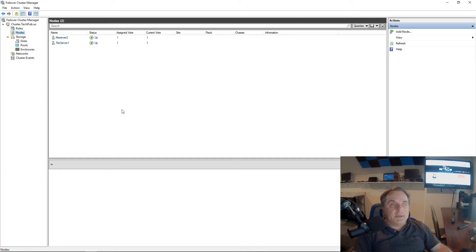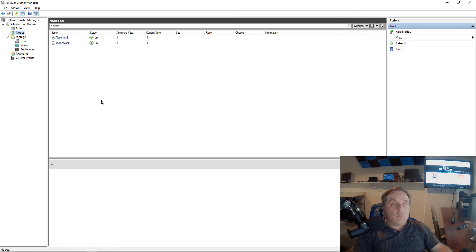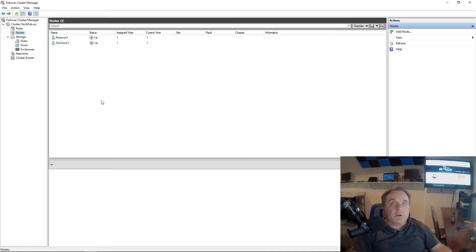I'm in a Windows 2019 cluster. Failover Cluster Manager is shown here. What I want to do is create a second cluster and add one of my nodes into that cluster. There's a certain order you have to do this in to make this work correctly.